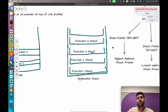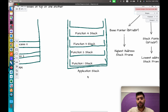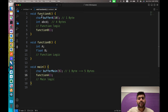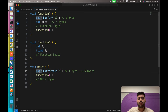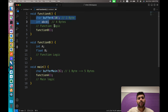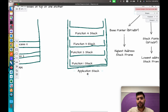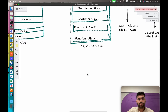Now let's take an example of an application stack. Suppose we have a C program with a main function that has a character variable called 'buffer_main'. The main function calls function A, which has two variables of type integer and character, and function A calls function B, which has its own variables.